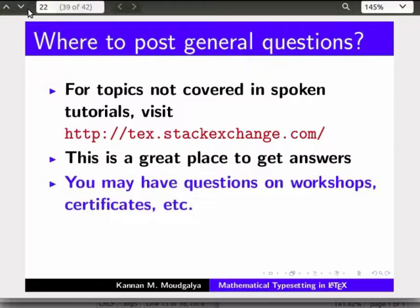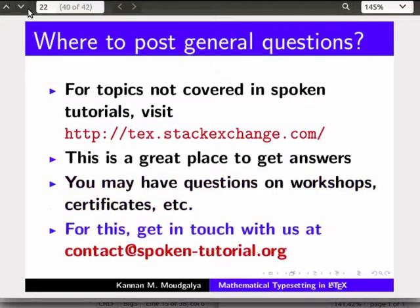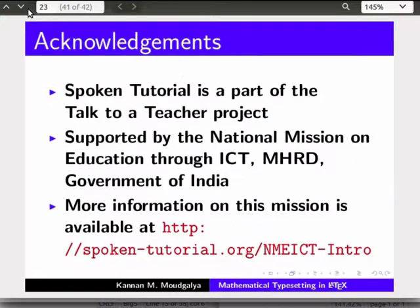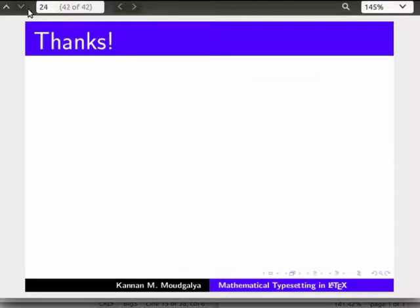You may also have questions on our workshops, certificates, etc. — get in touch with us at the provided email address. The Spoken Tutorial Project is funded by NMEICT, MHRD, Government of India. Thanks for joining. Goodbye.